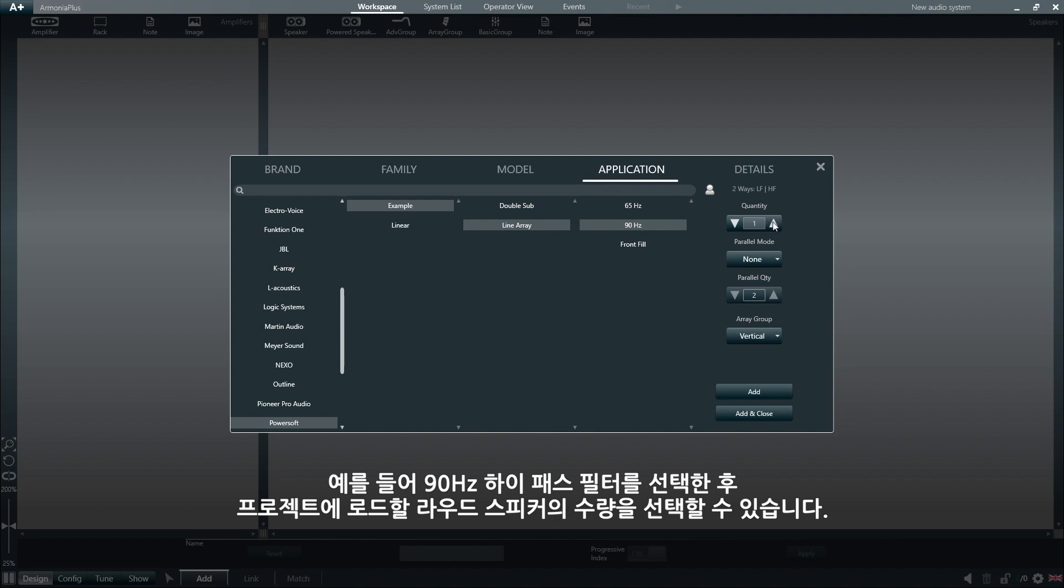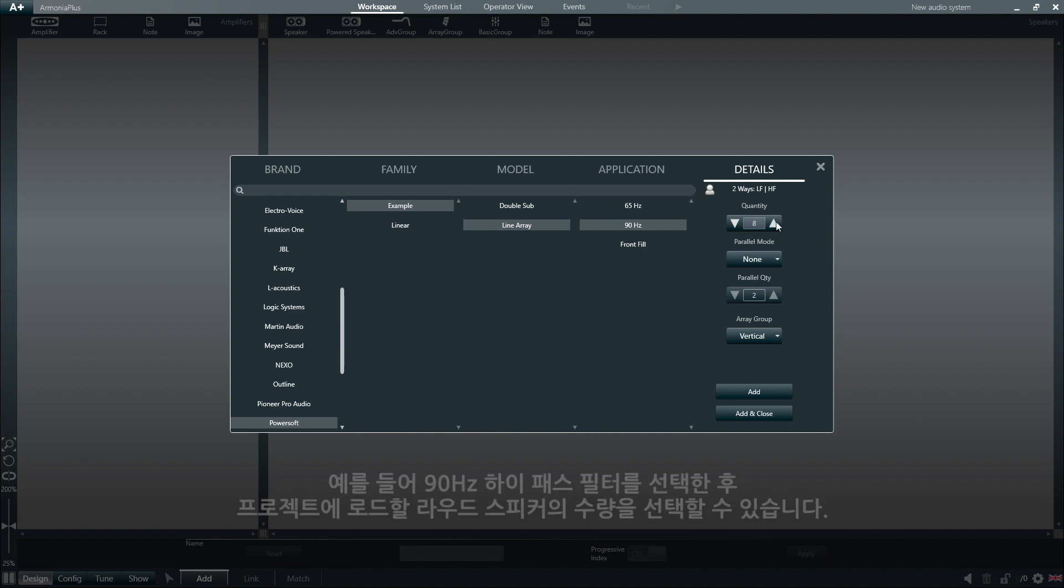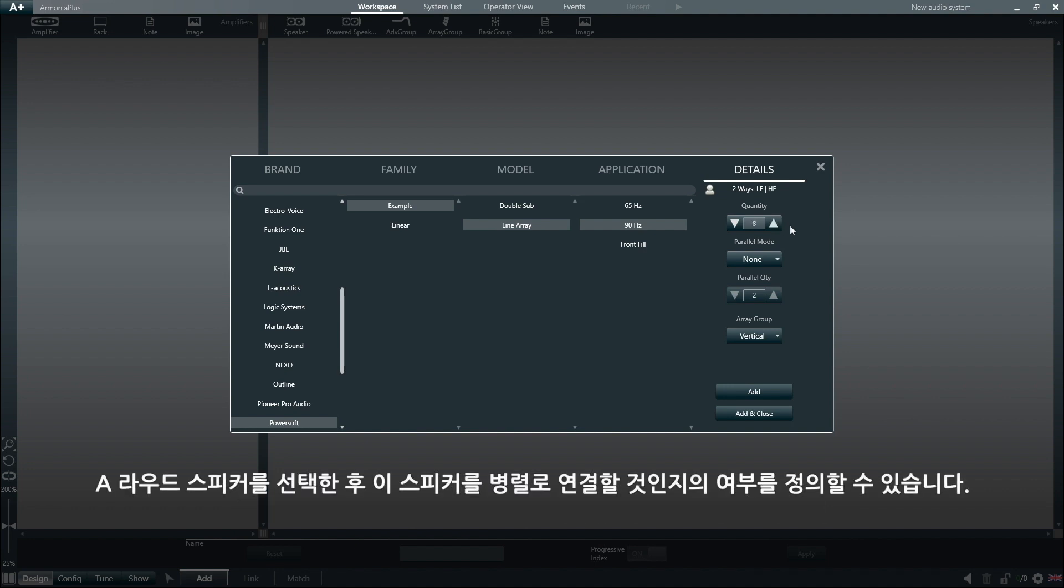We can select, for example, 90Hz high-pass filter, and then we can select the quantity of loudspeakers that we want to load onto our project. For this example, let's choose 8 loudspeakers, and then we can define if we want to wire these speakers in parallel.